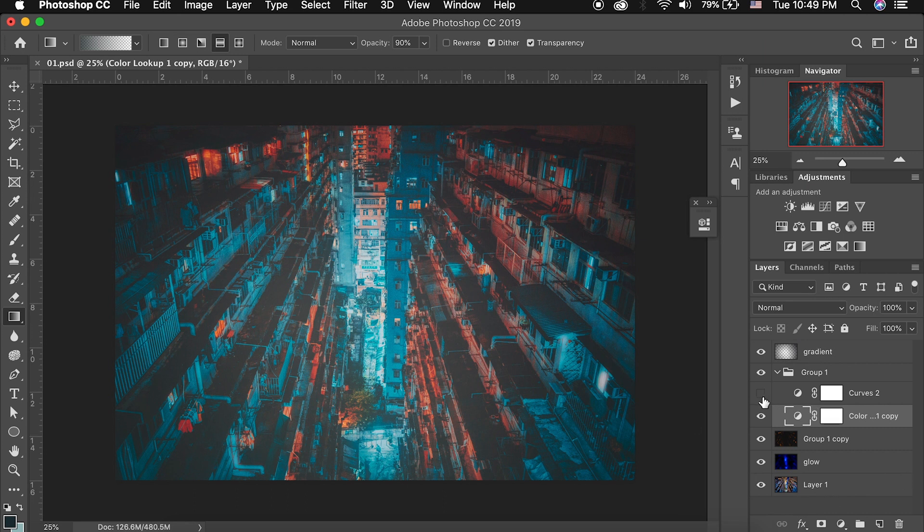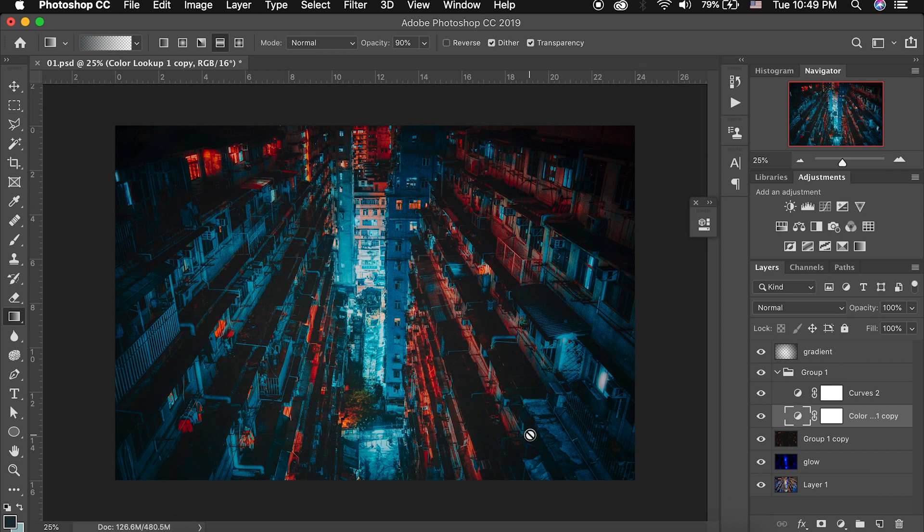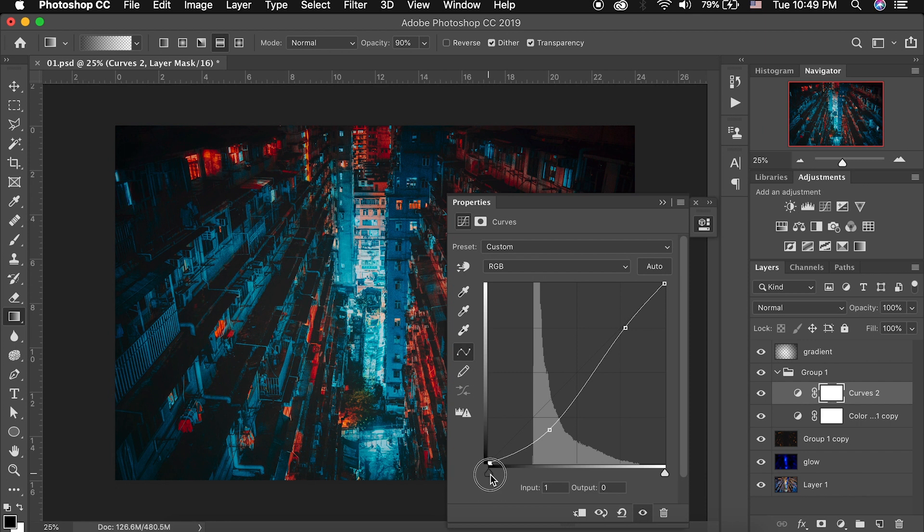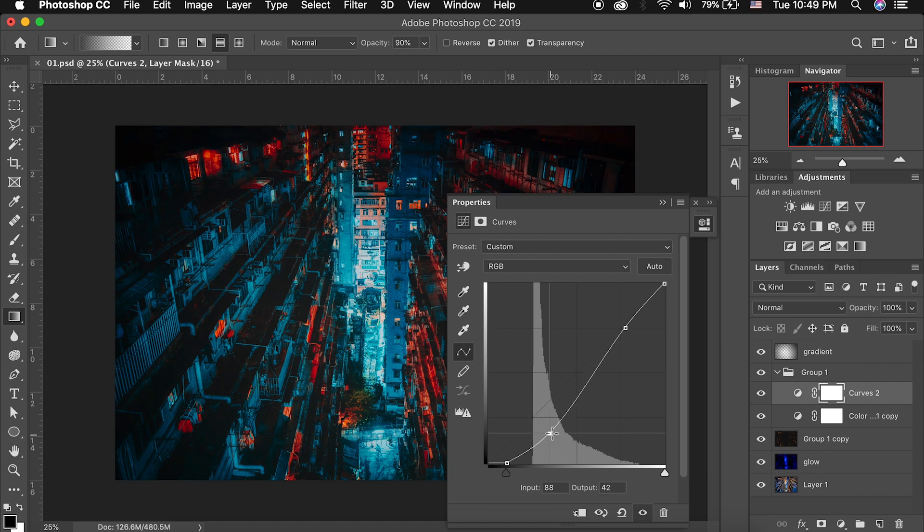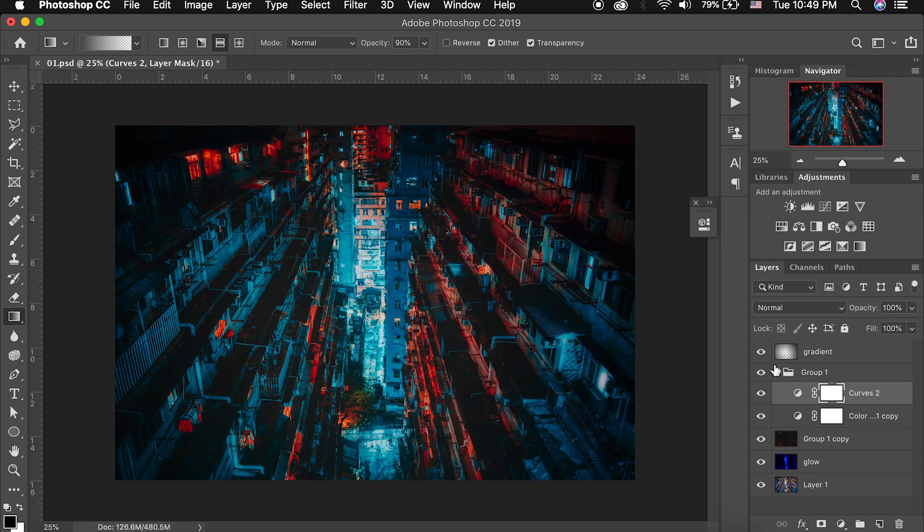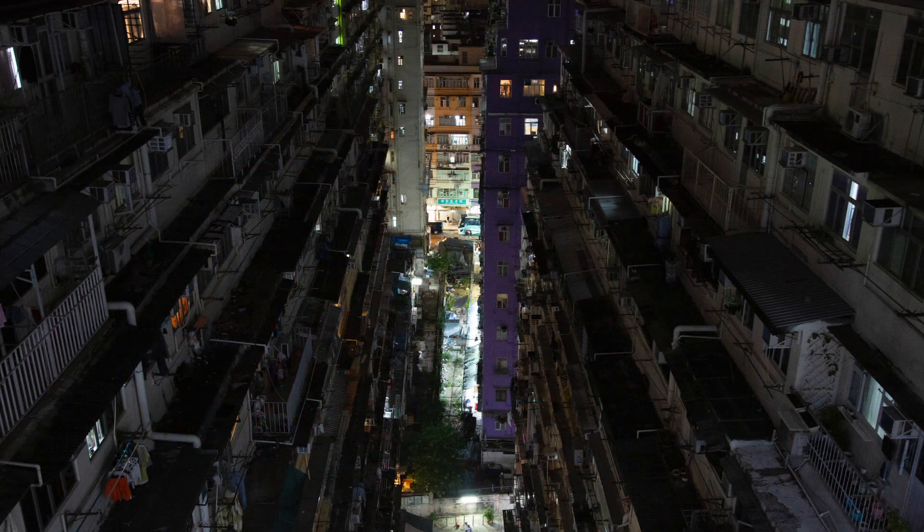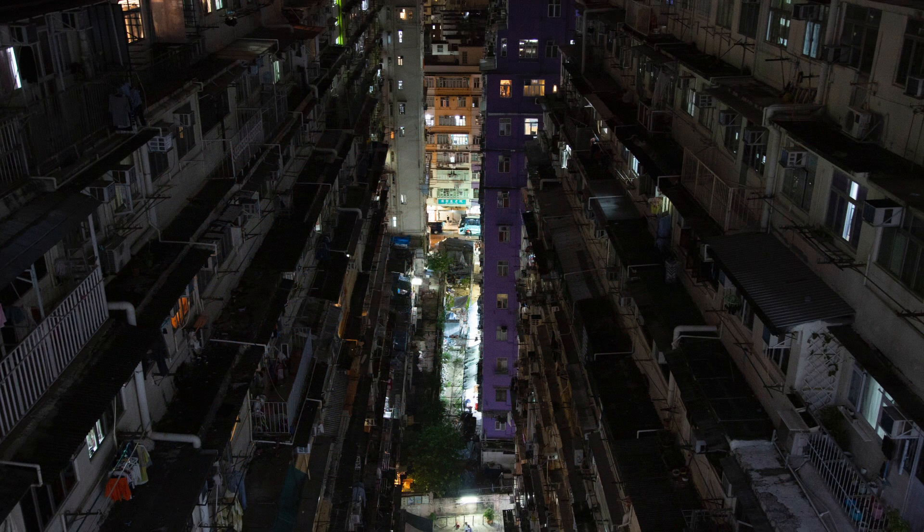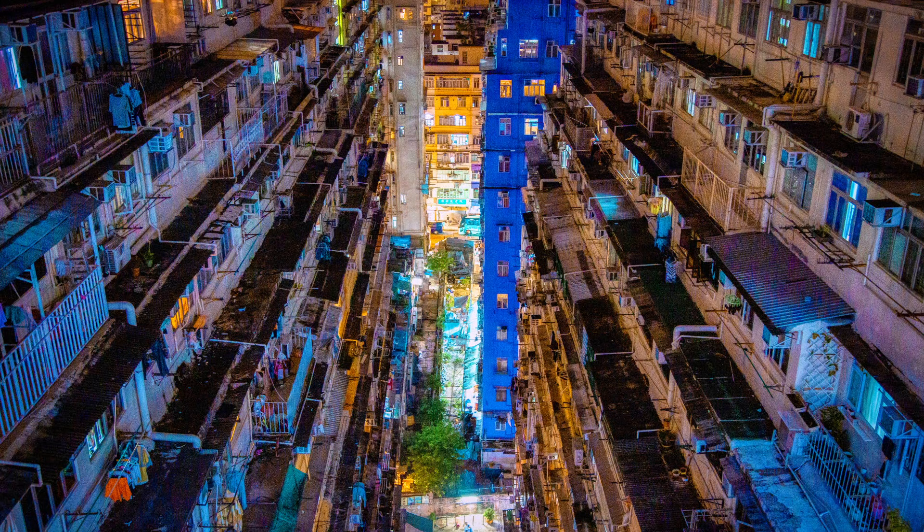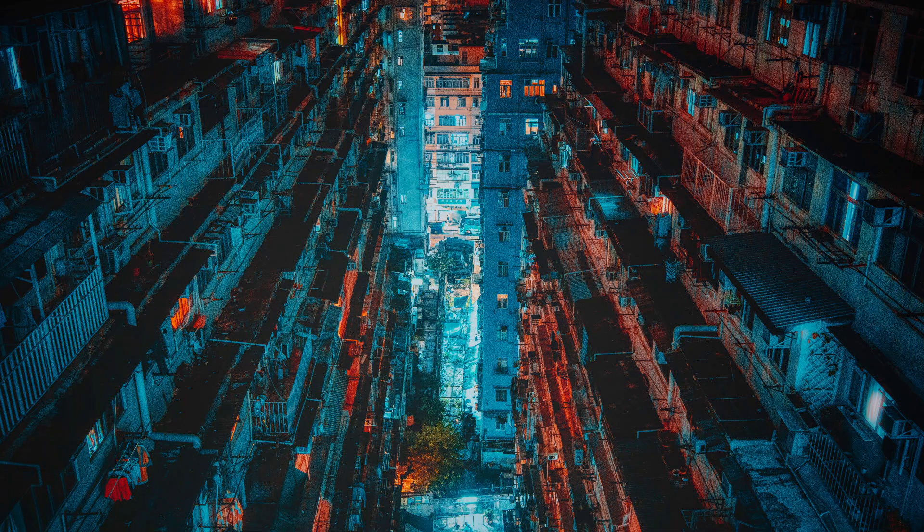And lastly we have our Curves layer which crushes our shadows back a little bit, makes our highlights pop, and just makes this a very cool looking futuristic image. So let's open up our Curves layer here and you can see that I crushed the shadows just a little bit, I brought the shadows down and I brought up the highlights just a touch. So here is the before image before I processed it in Aurora, here is the image that I exported out of Aurora, and here is the final image that I edited.